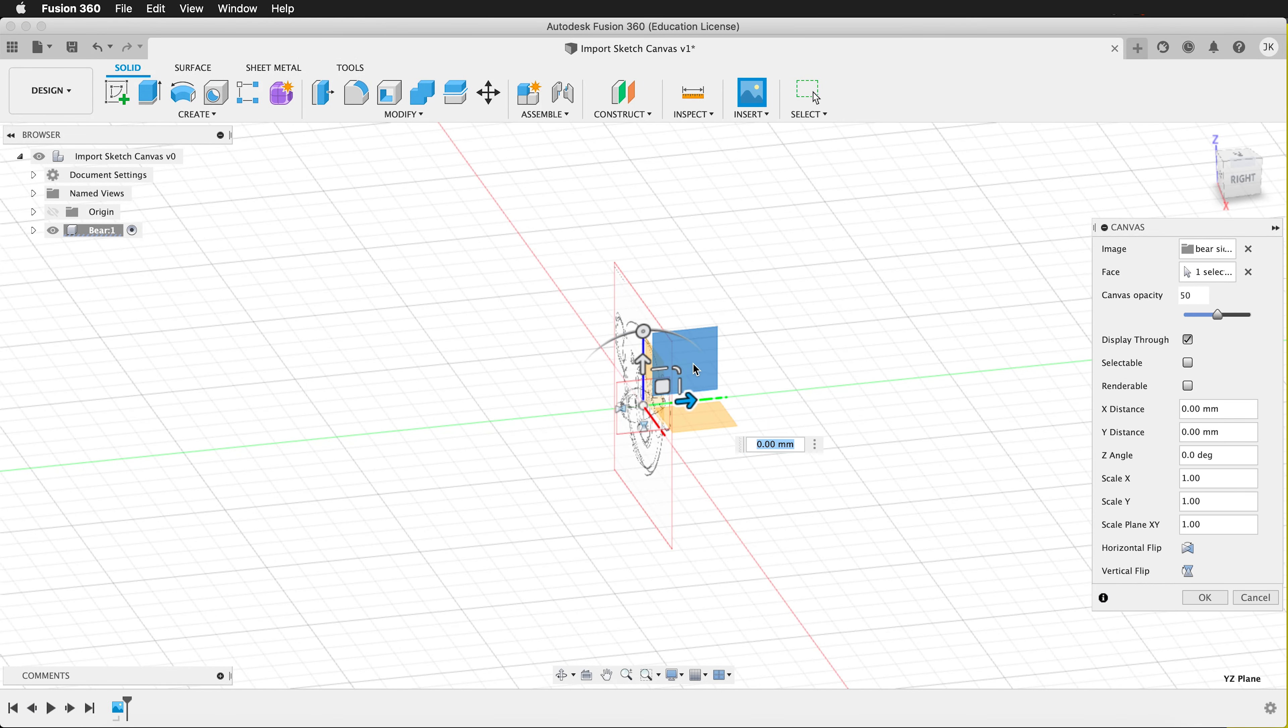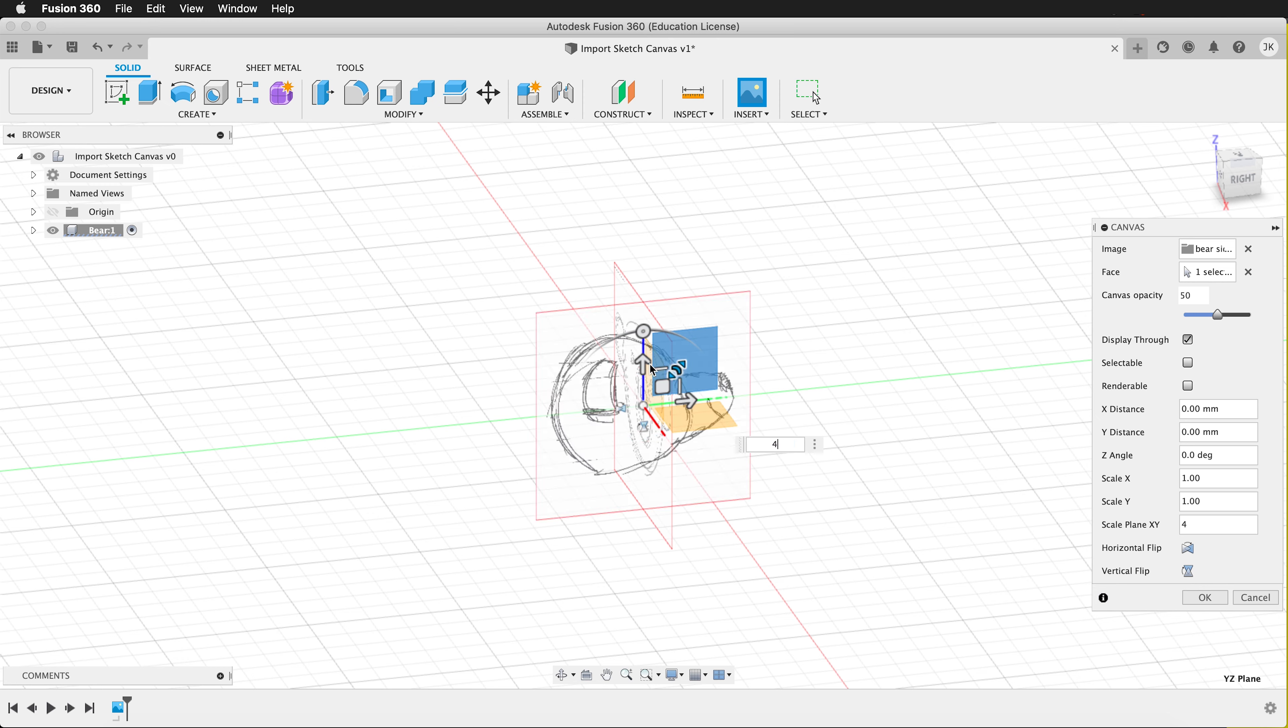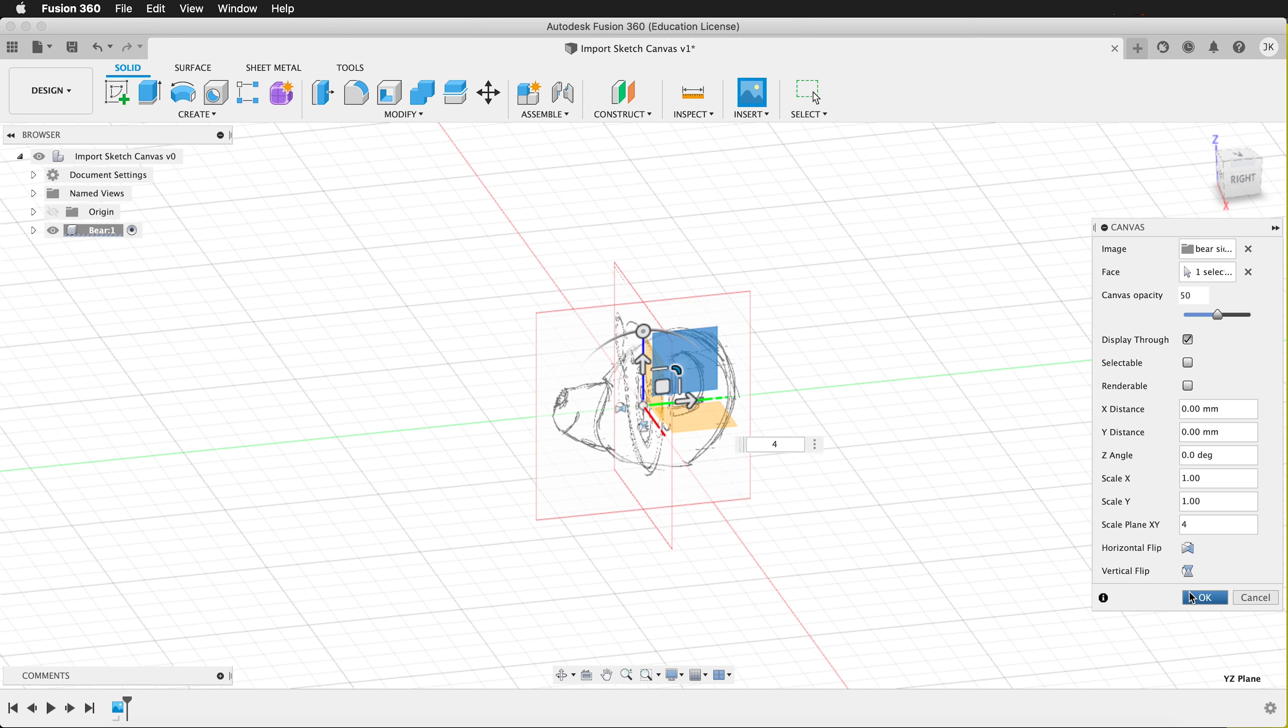I'm going to scale it by clicking the center scale button. Type in 4. But if you look, my bear is facing the wrong way. In the canvas options, I can click horizontal flip. So now I have it here and it's facing the right way.